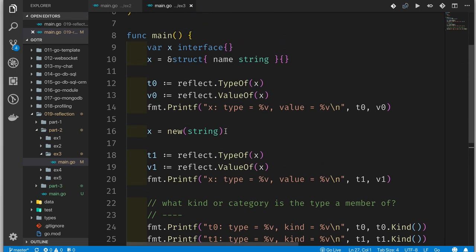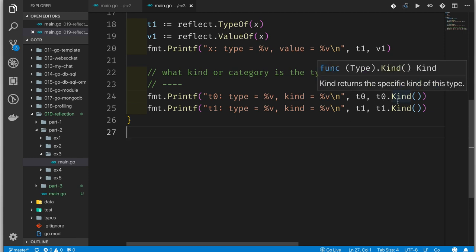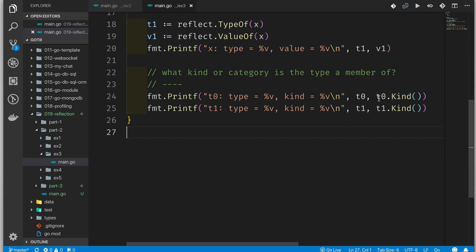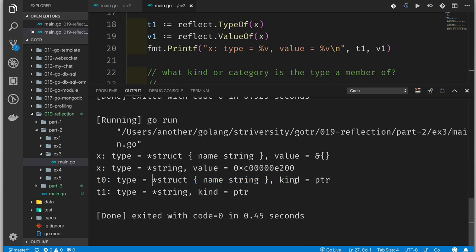I've stored the types for each value in variables t0 and t1, and we can ask what Kind each type is. Think of Kind as a super-type or higher-level categorization. If we run this, we'll see that t0, whose type is pointer to struct, has kind pointer. Even though the types are different, they fall into the same Kind.